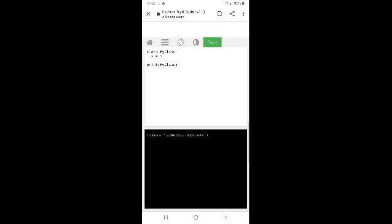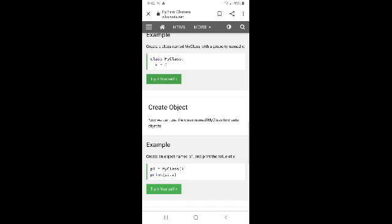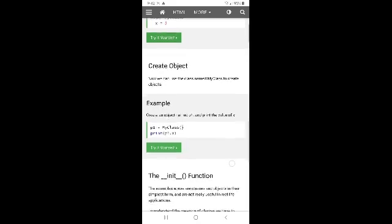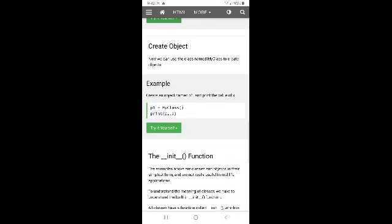Print my class. Now we can use the class name 'MyClass' to create objects.